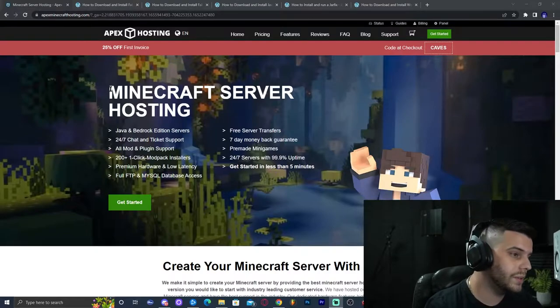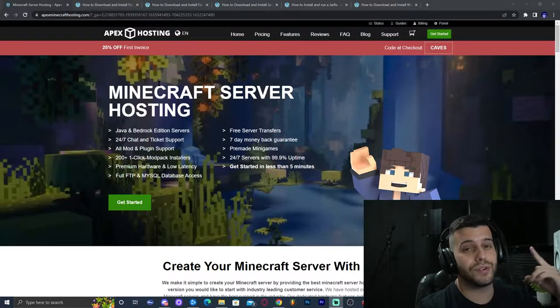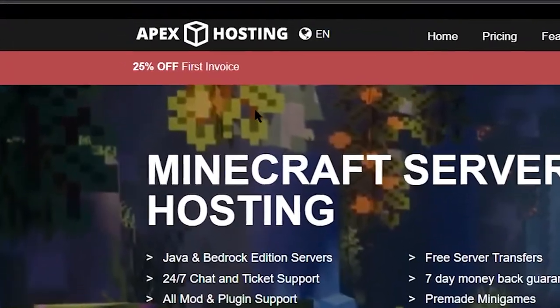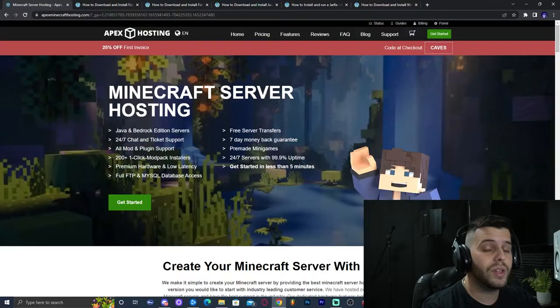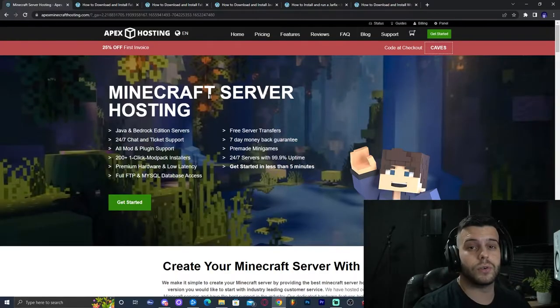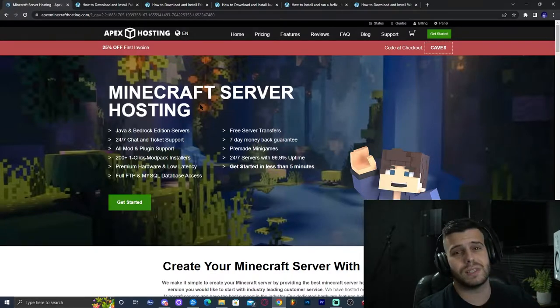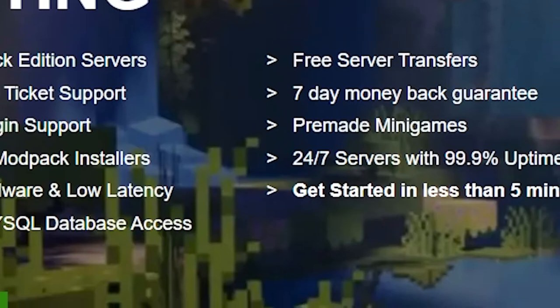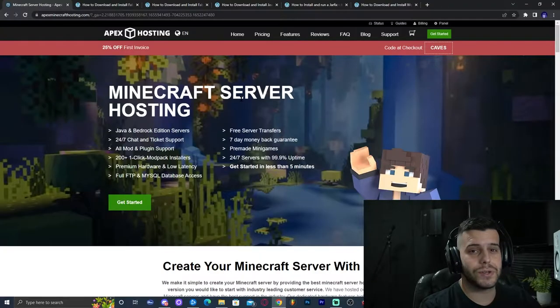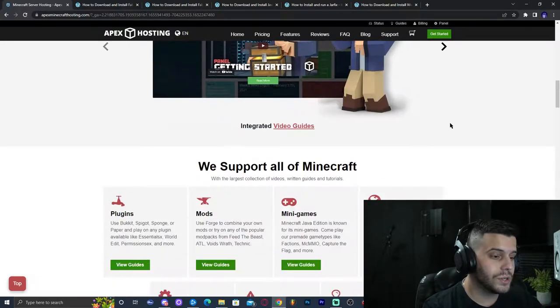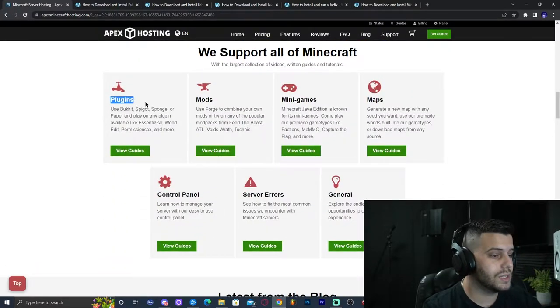Before we get right into the tutorial, let me remind you that if you click on the first link in the description you could set up a server with Apex Hosting and get 25% off your first order. You could run a Java server or a Bedrock server with them. You could control the server from your phone, access the console from the website, do modded servers, plugins — anything. So just check that first link in the description to set up your server with Apex Hosting.